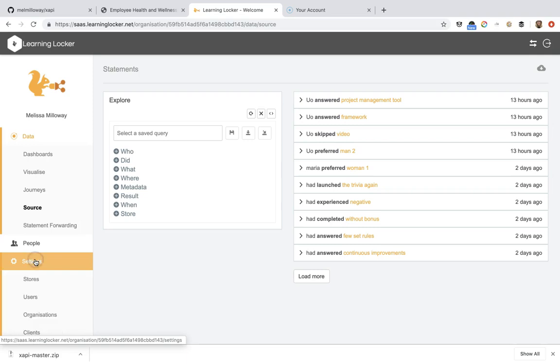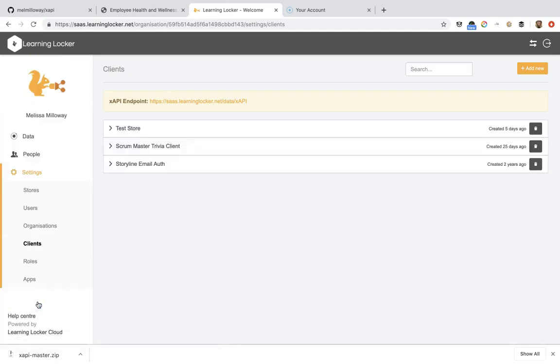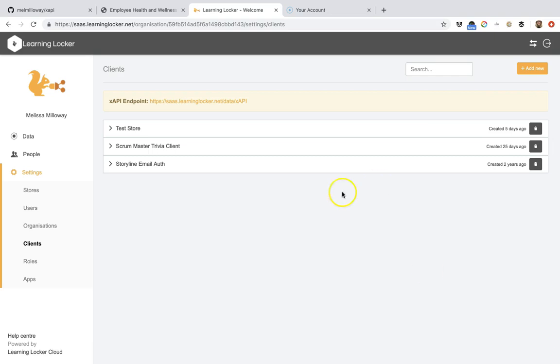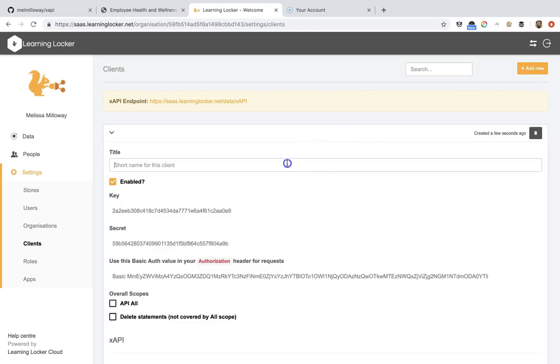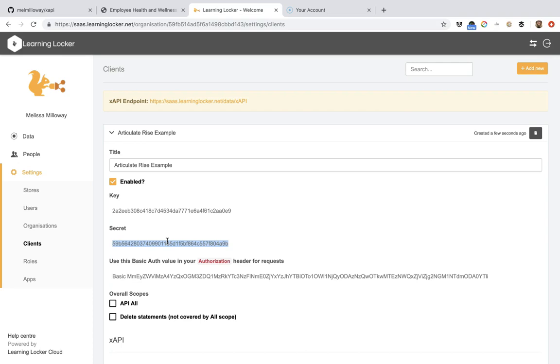With Learning Locker, what you want to do is you'll be creating a client, which is how you'll hook up to your LRS, or learning record store. So what I'm going to do is add a new client and I'm just going to call this one articulate rise example. And what we'll be using in this one is the key and the secret because that's what's going to help us hook up to our Learning Record Store from our RISE file.